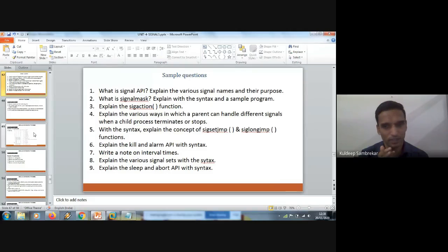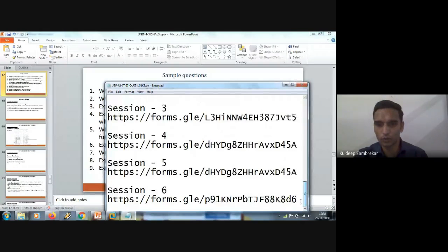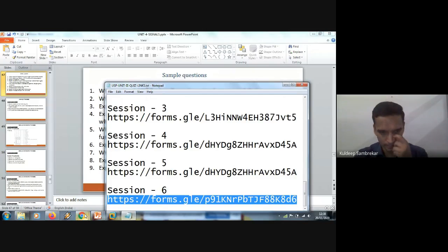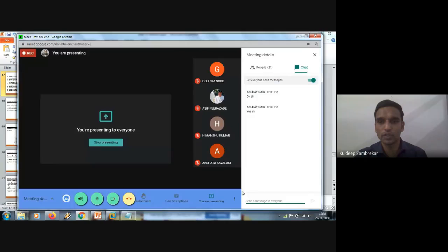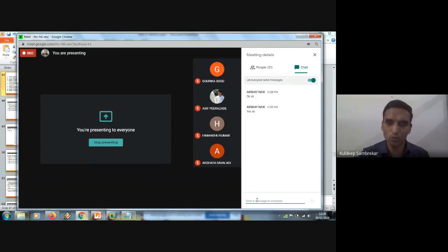From Monday's class we will start demon processes, which are very interesting. One more announcement: next Thursday at 10 o'clock, there is an arranged guest talk from a person from IBM, who will highlight the industry aspects of Unix — where Unix is used in real time and how you can make a career in Unix, beyond just the protocol aspects we study here. Please make sure you attend that session.